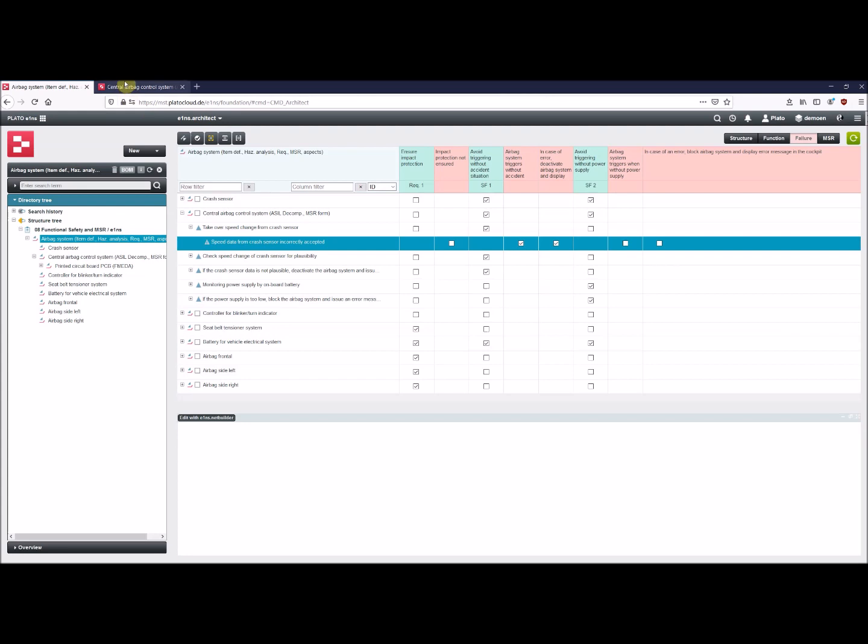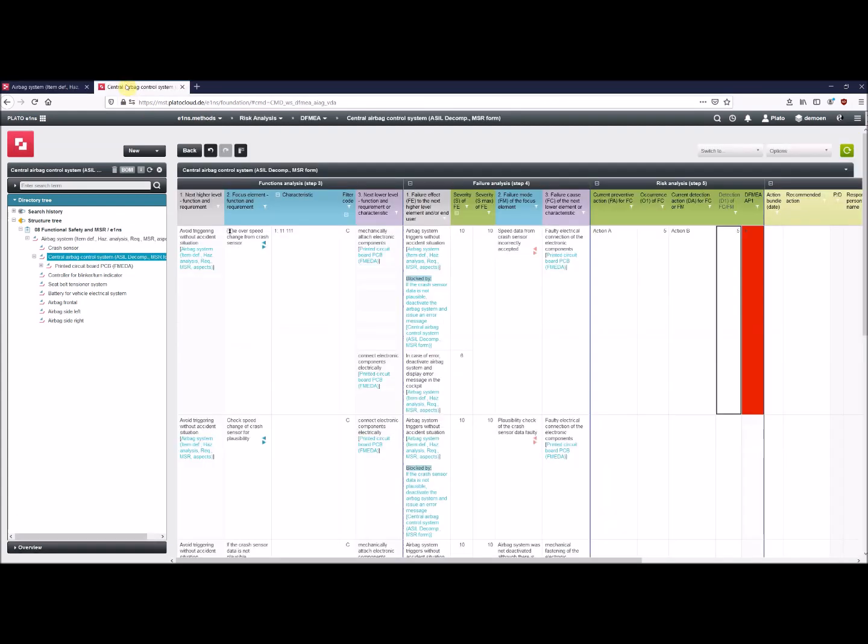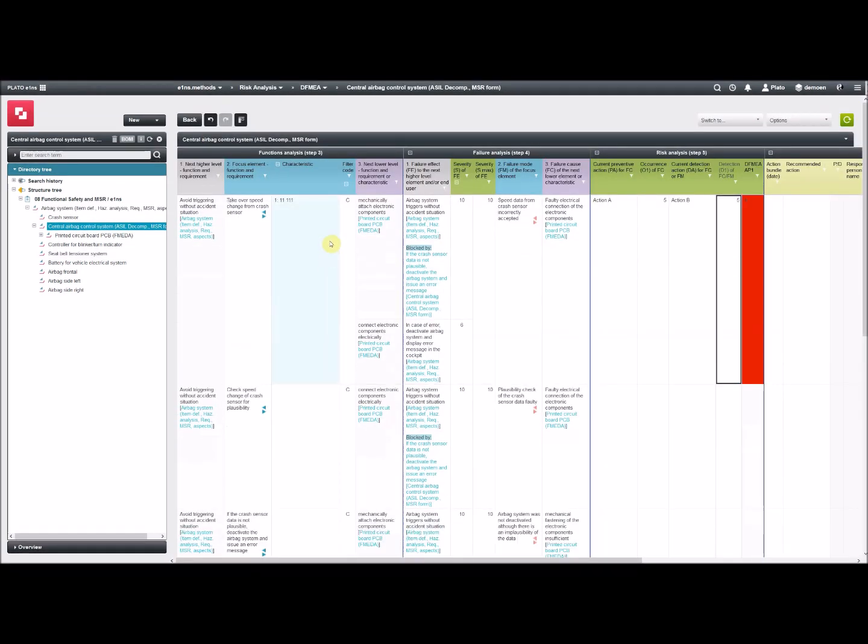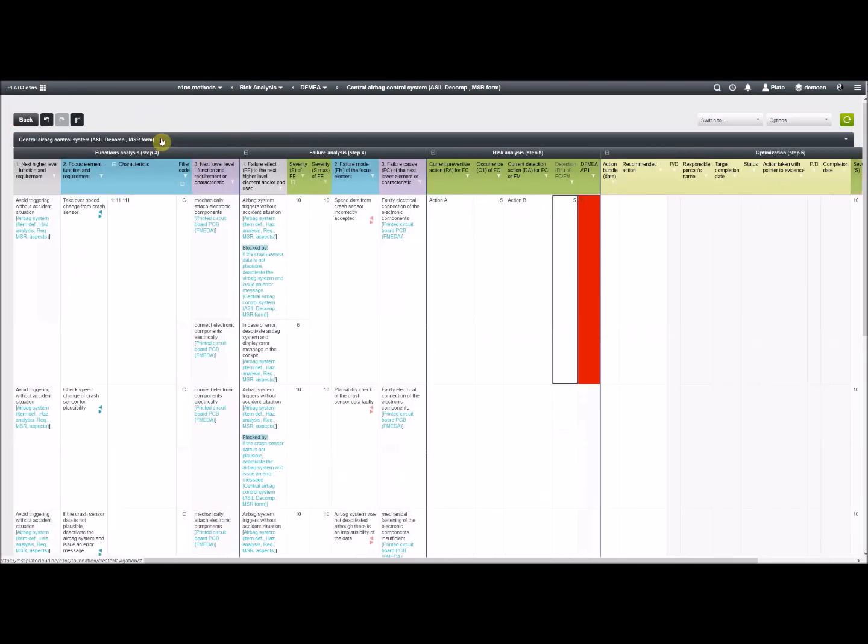I'm switching to e1ns methods with the DFMEA form. We can see it here. It's now on the middle level, on the central airbag control system. It's just a classic FMEA. From left to right, functional analysis, failure analysis.